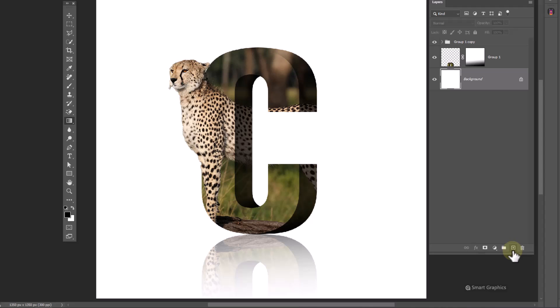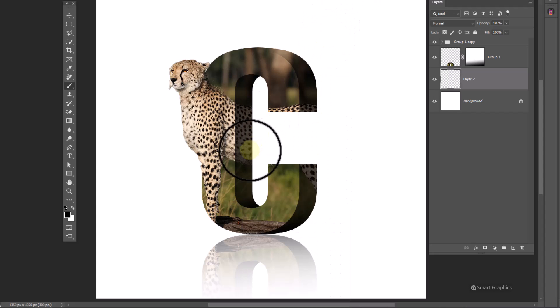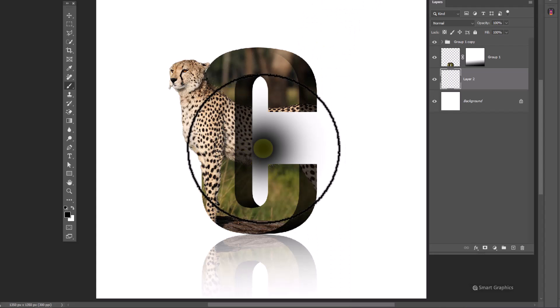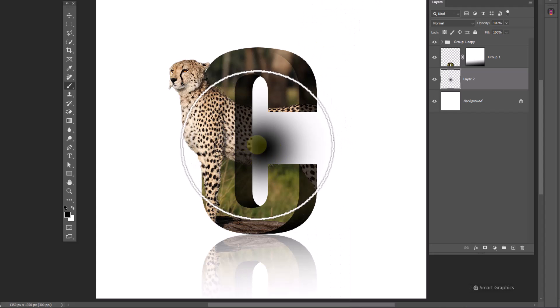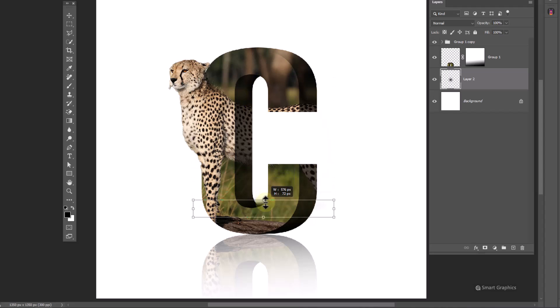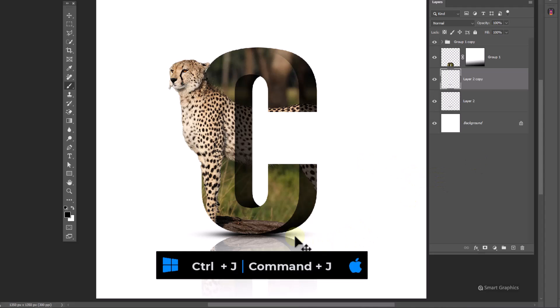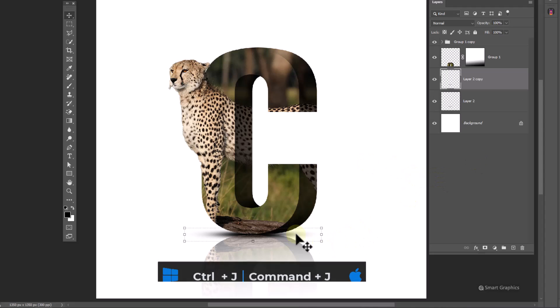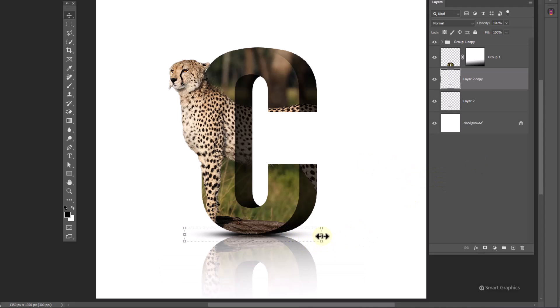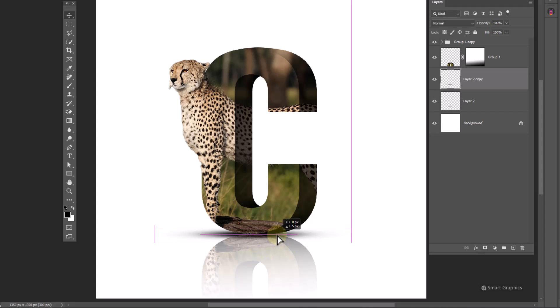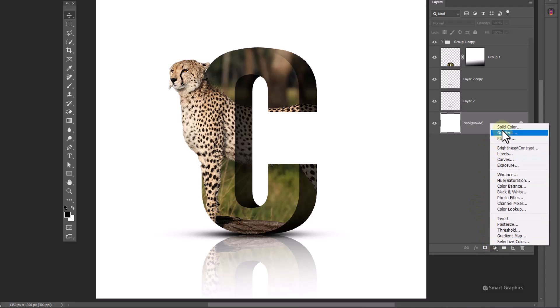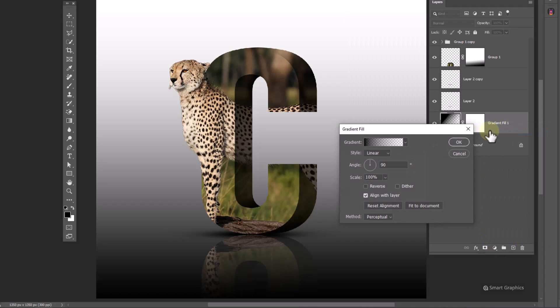Create a new layer and follow the process. Create a gradient adjustments layer and follow the steps.